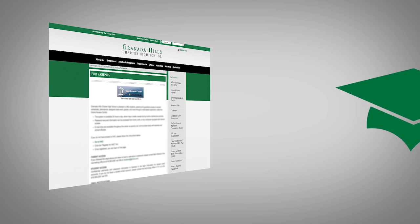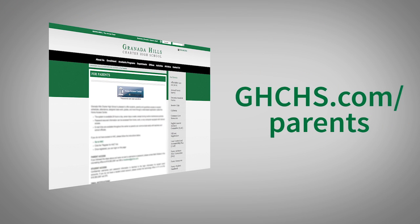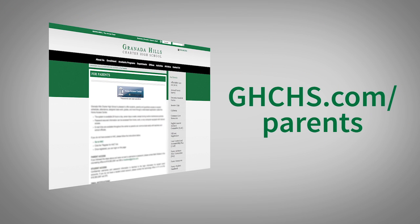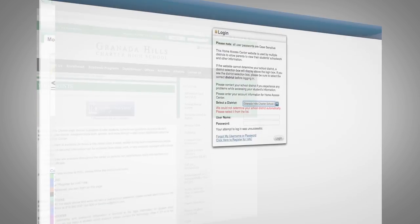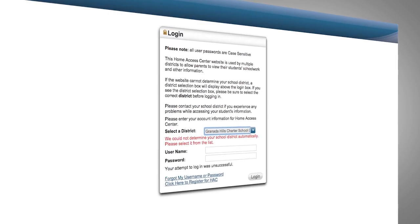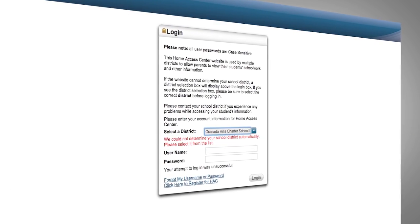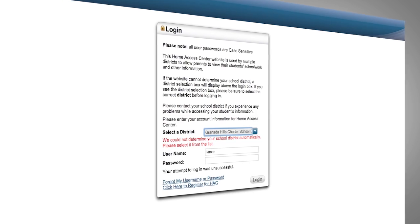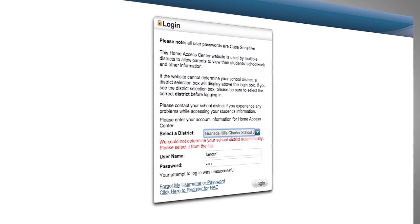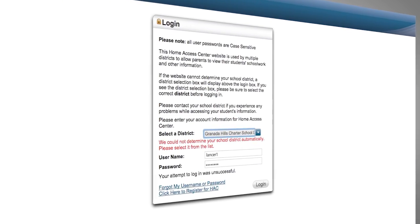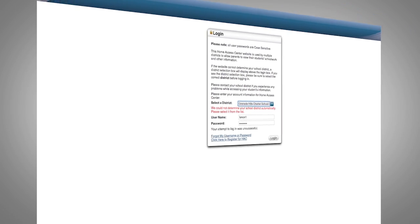To start, visit ghchs.com/parents and click the Home Access Center button. Parent usernames and passwords are assigned during STA Parent Night. Contact the counseling office if you have trouble logging in.